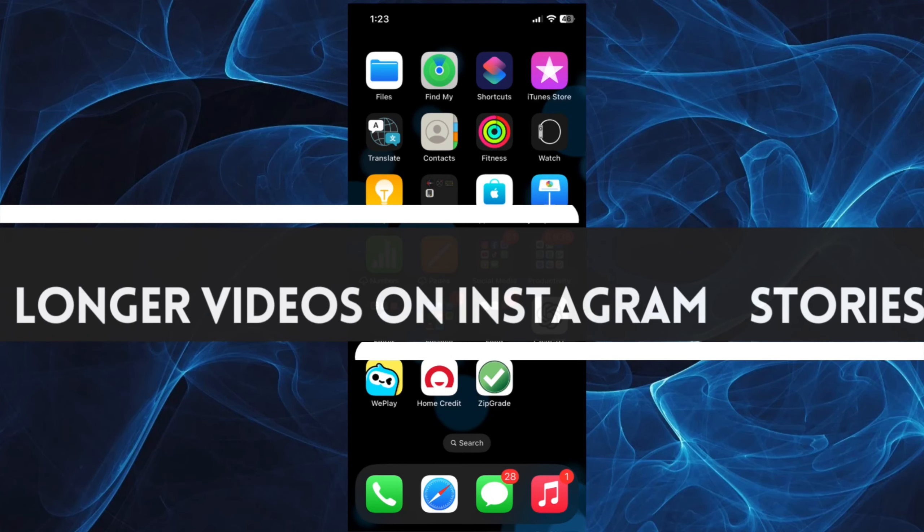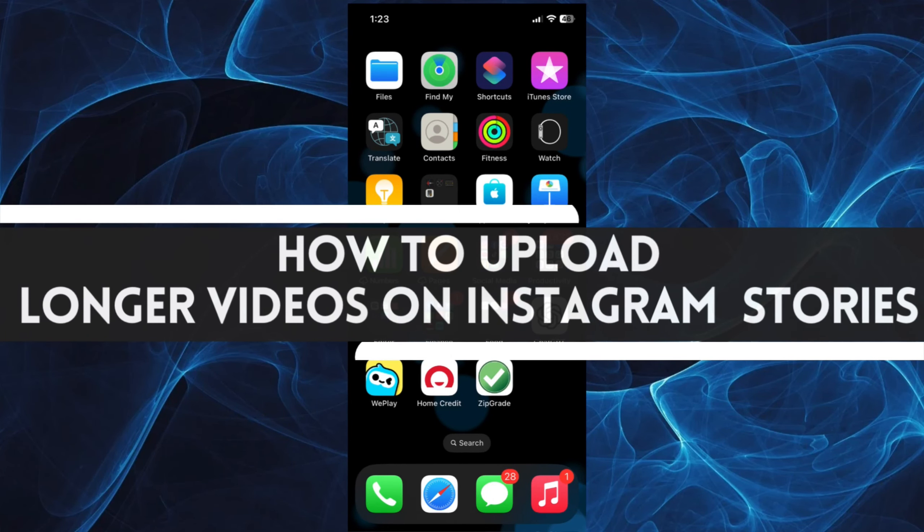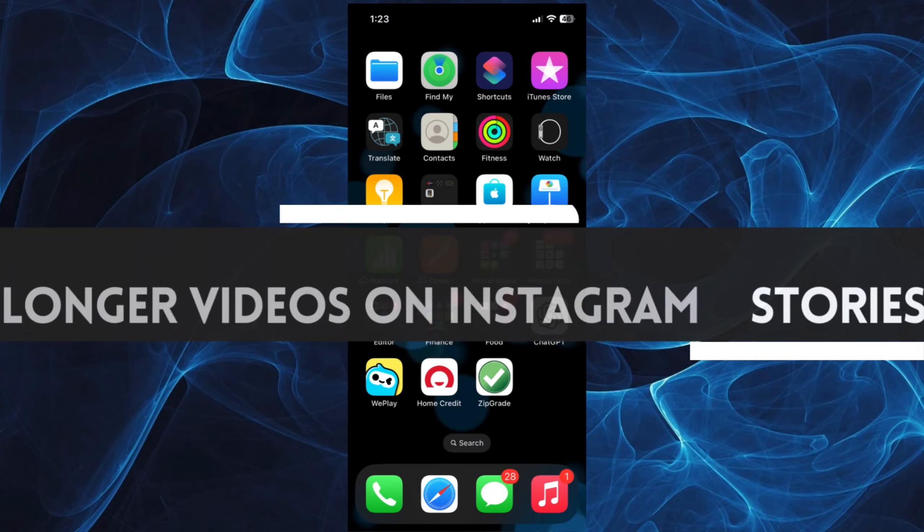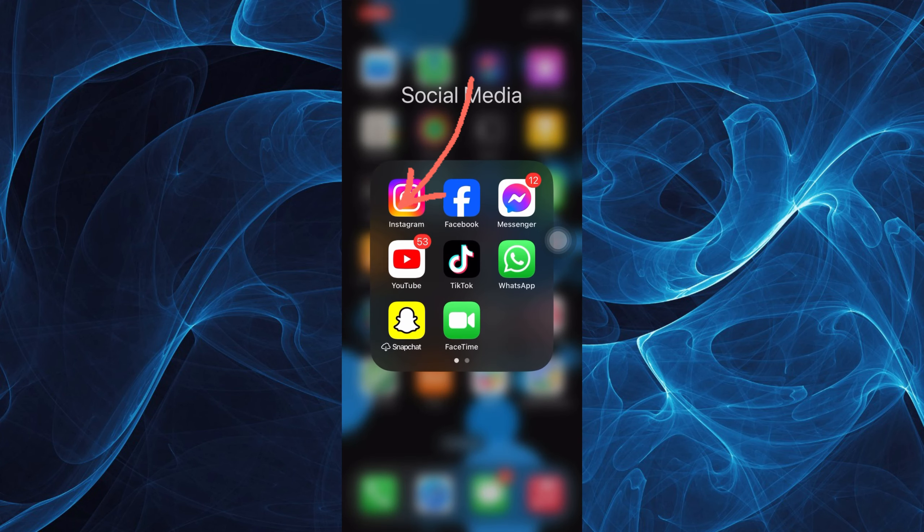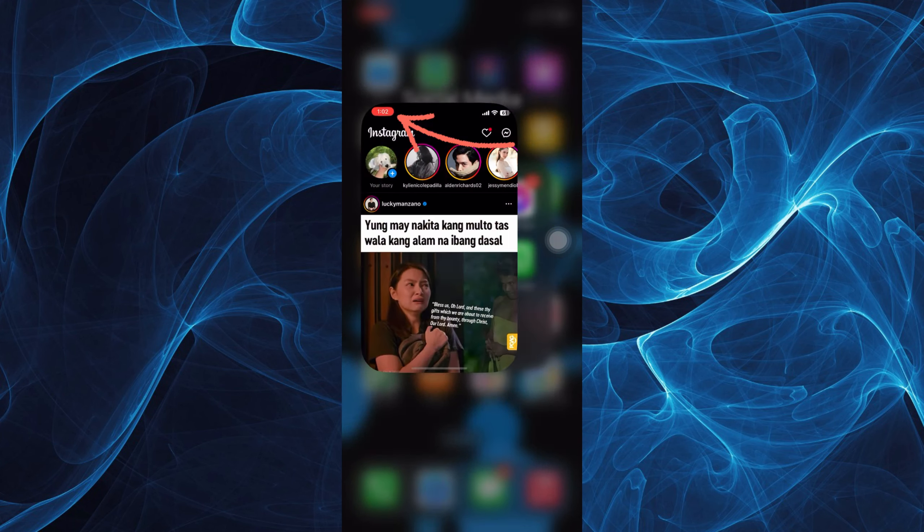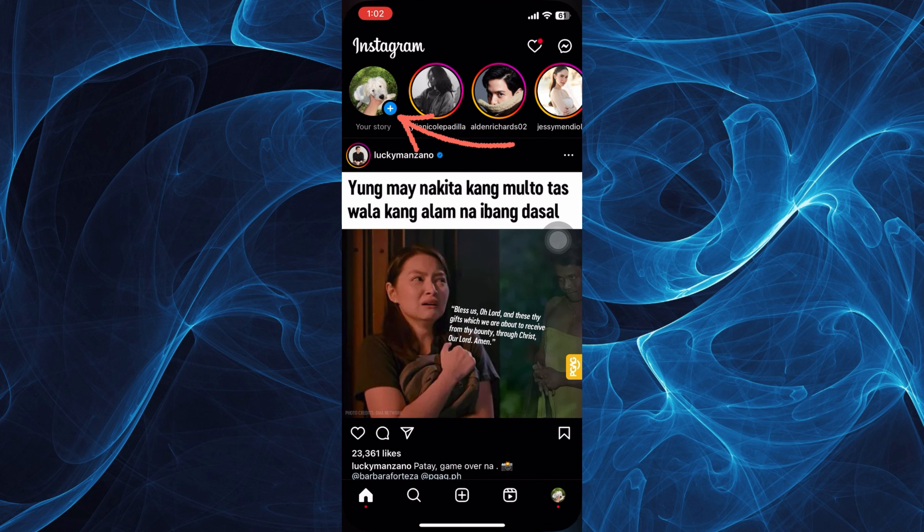In this short tutorial, you will learn how to upload longer videos on Instagram Stories. Let's get started. First, log into your Instagram and make sure that it is the updated version. Now tap on your story icon.